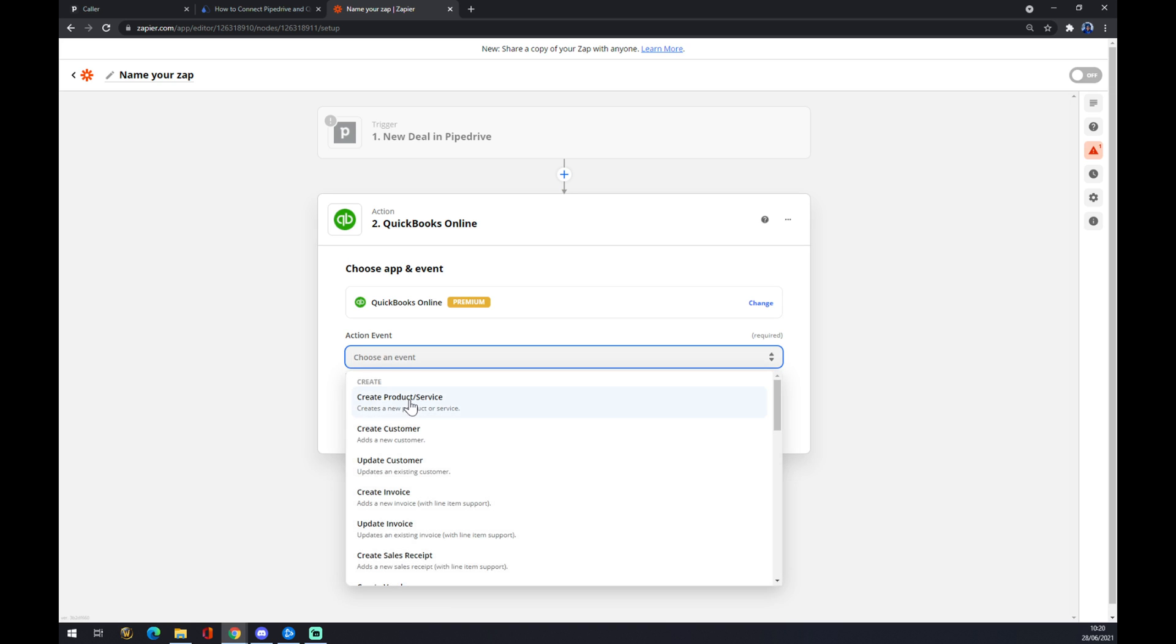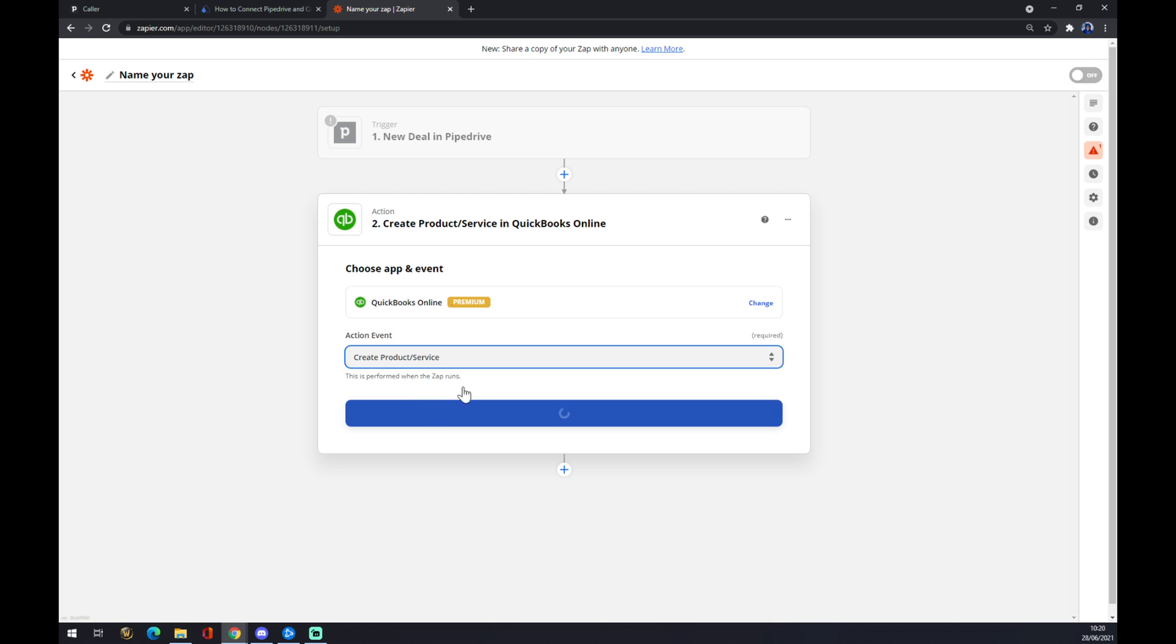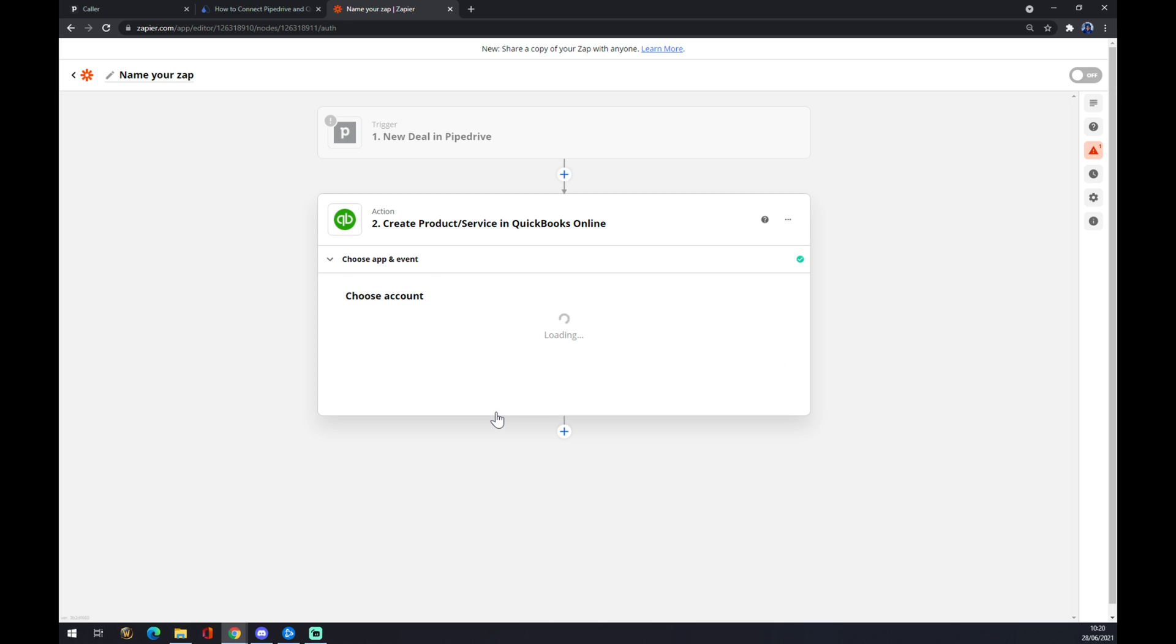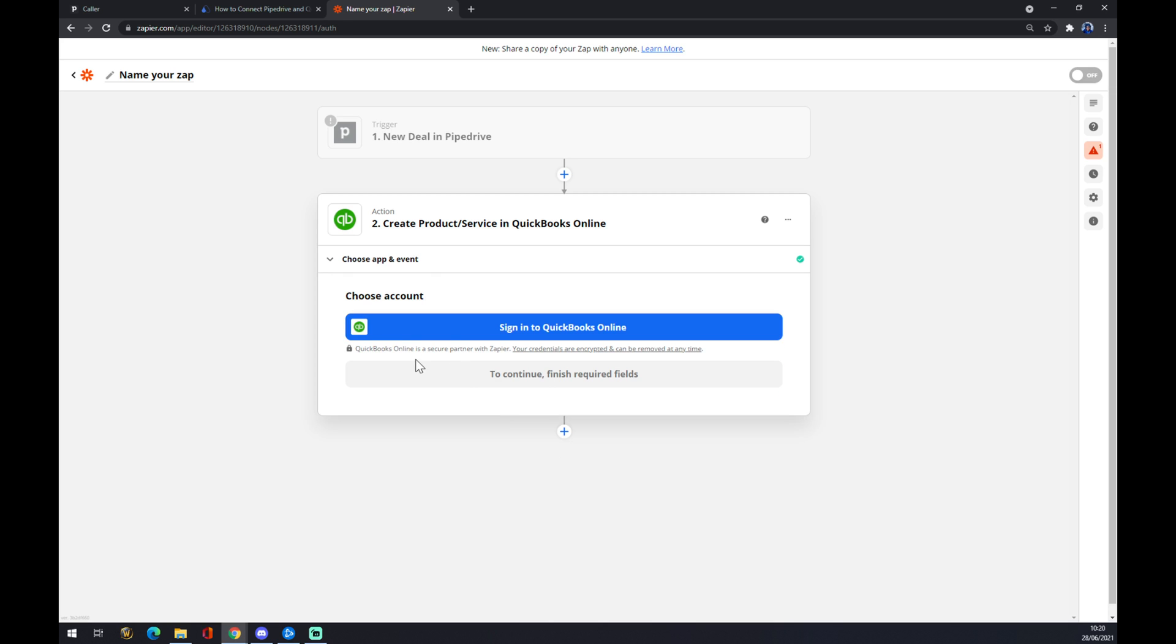We pick an event, let's go with the first one again. The last thing is you just have to sign into QuickBooks and we are basically done. Thanks for watching and see you on the next video.